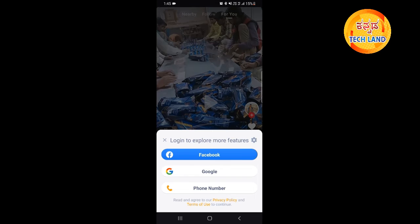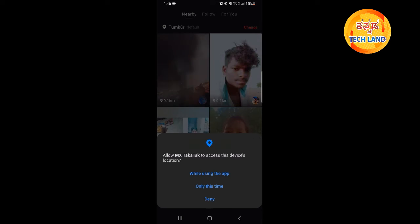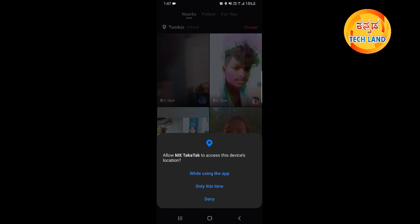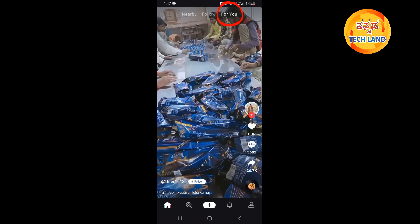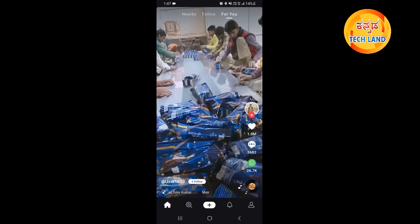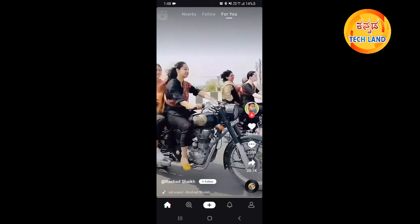You will click on the notification if you have a notification, or a like or comment, and you will also have notifications from the top. Please view the options and type the option if you use any MX Takatak application. If you want to click on the following video, click on the suggestion list. Please use the MX Takatak application.